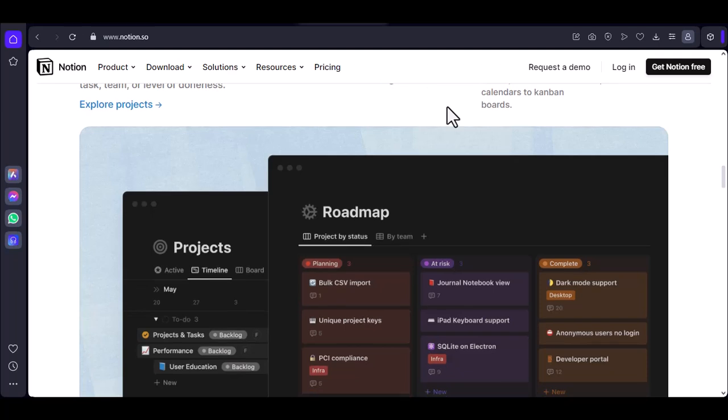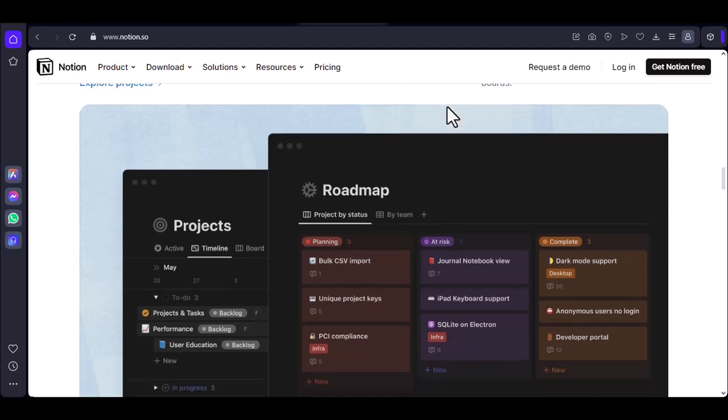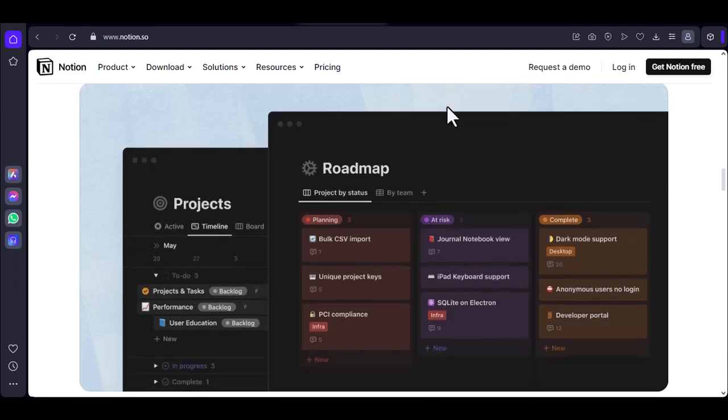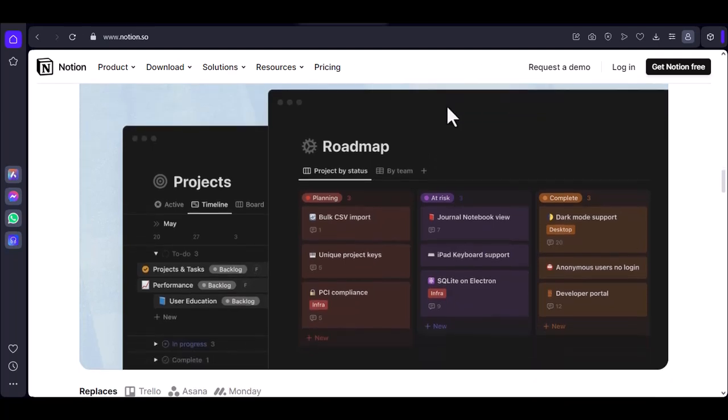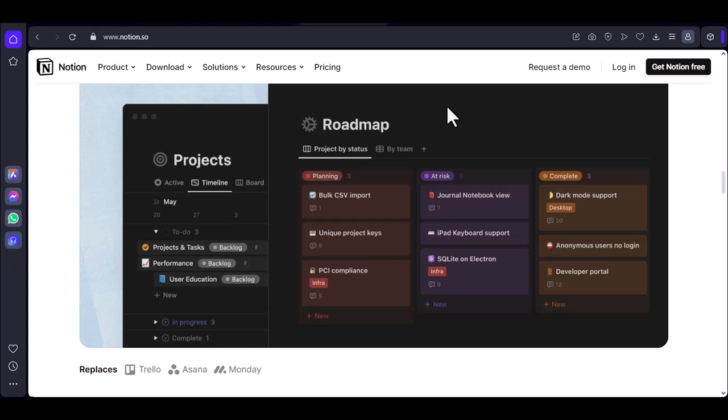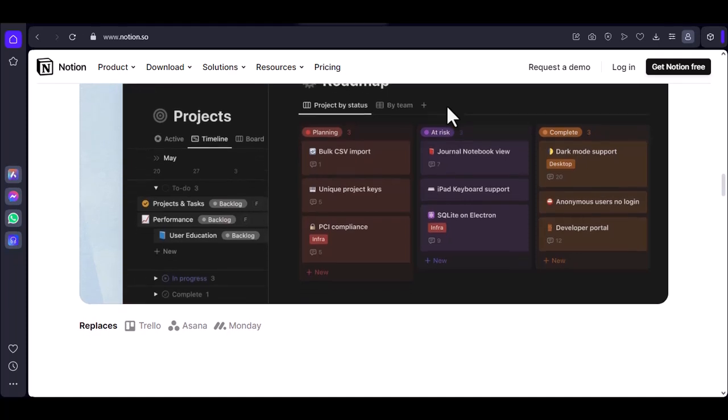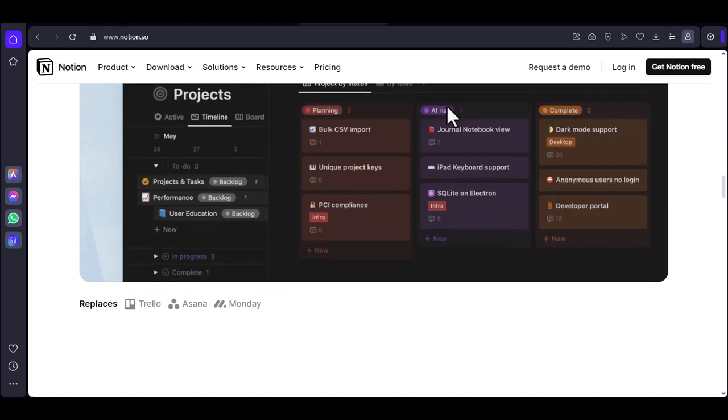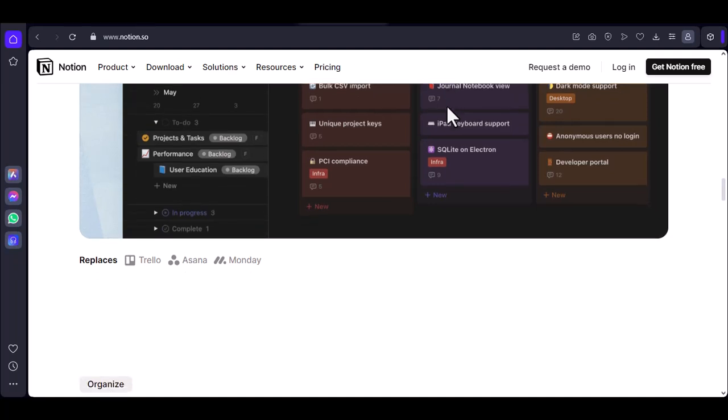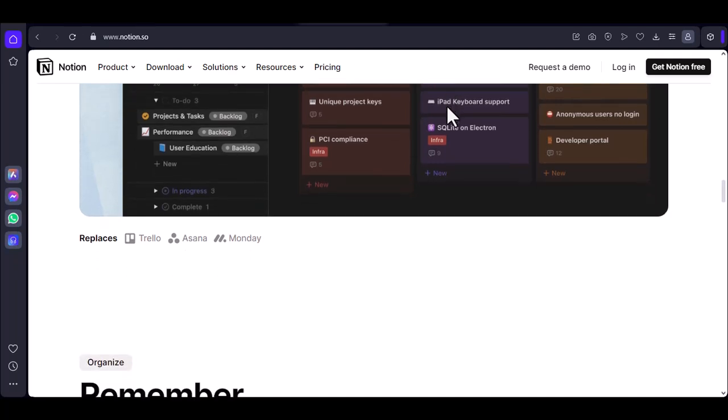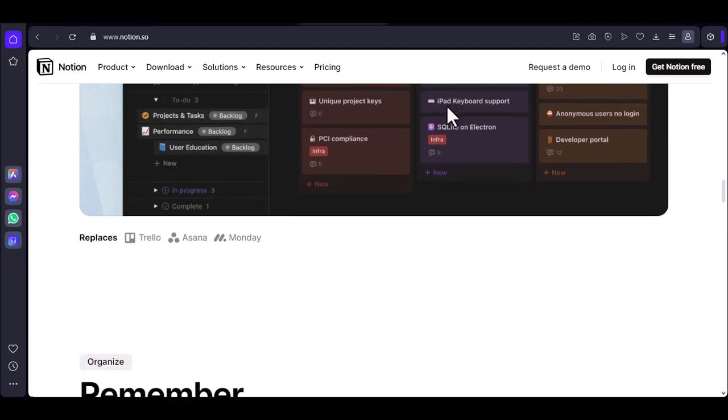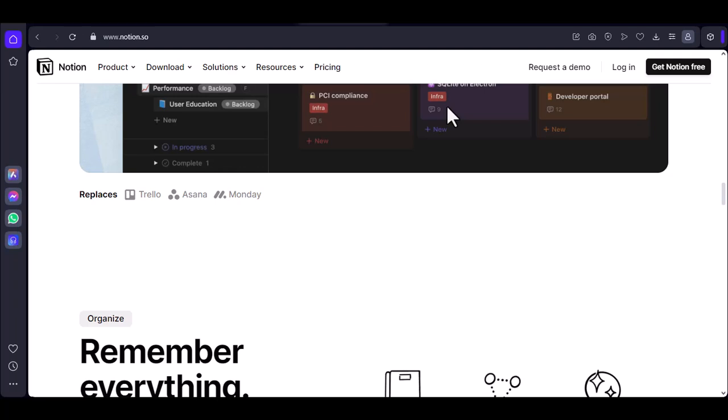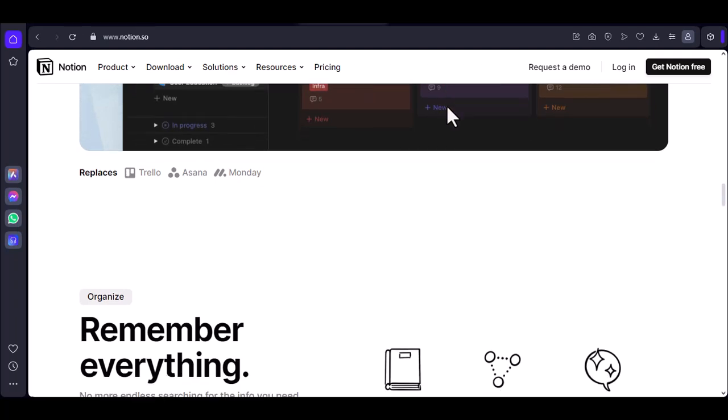Number three: The great database debacle. Databases are the heart and soul of Notion, but just like any living organism, they can get congested. Thousands of entries crammed into a single database can grind things to a halt, especially when you factor in filters, views, and fancy roll-ups.